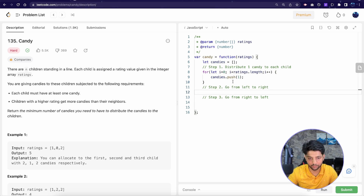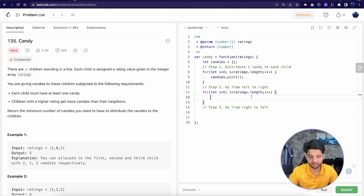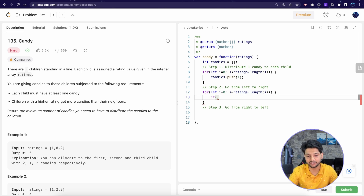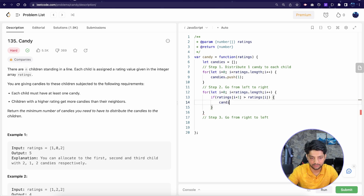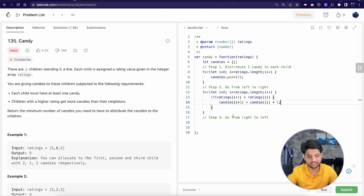For Step 2, we use the same loop going left to right. The check is: if the rating of the next child (i+1) is greater than the rating of the current child (i), then candies[i+1] becomes candies[i] + 1. That completes Step 2.